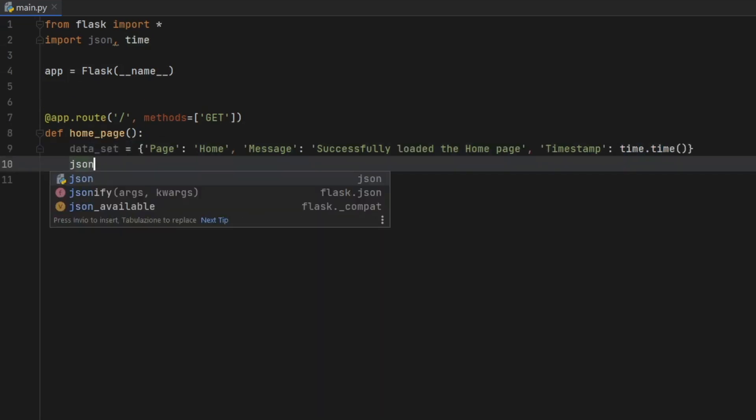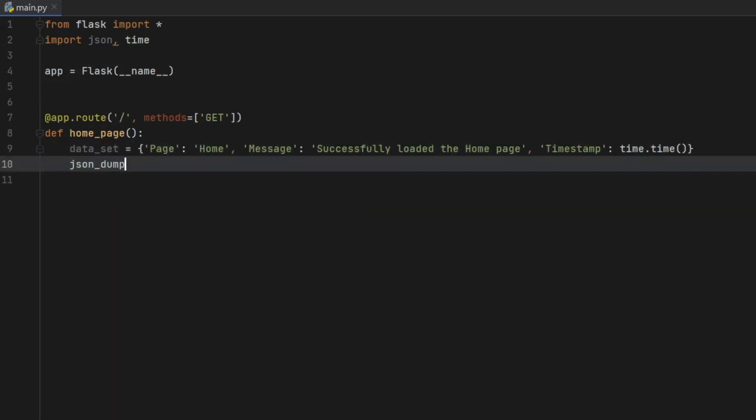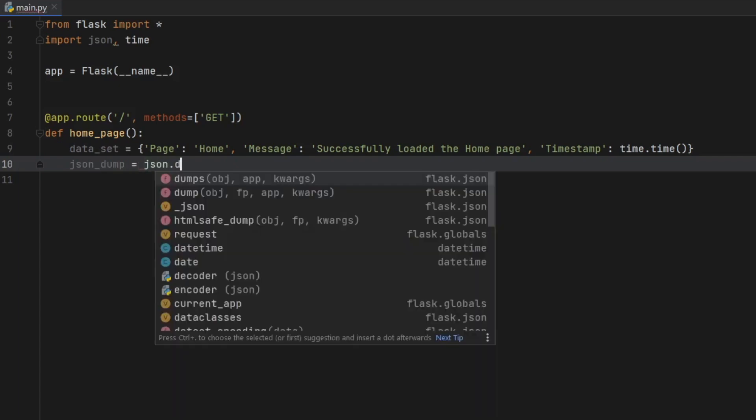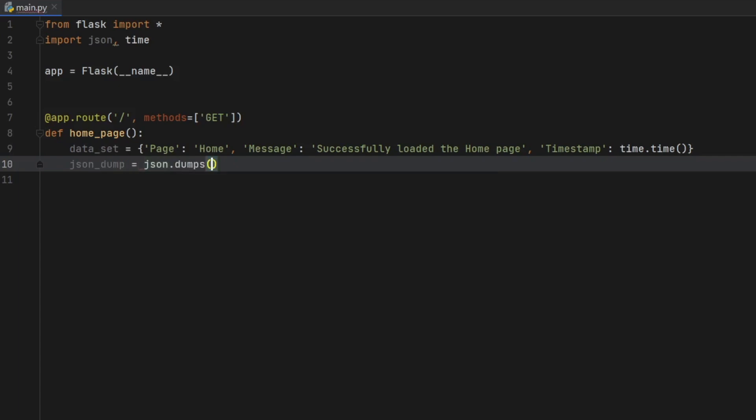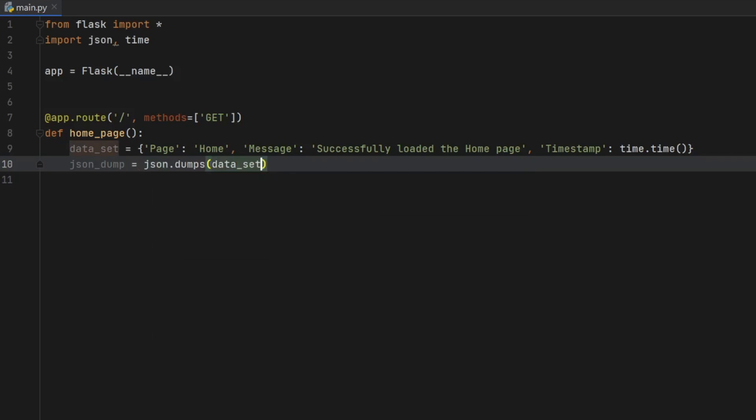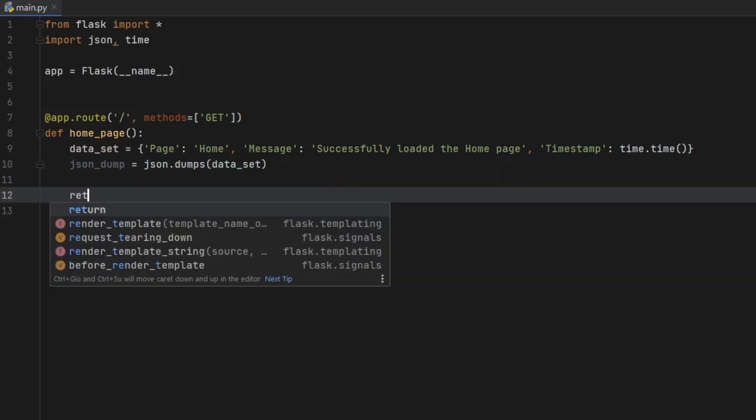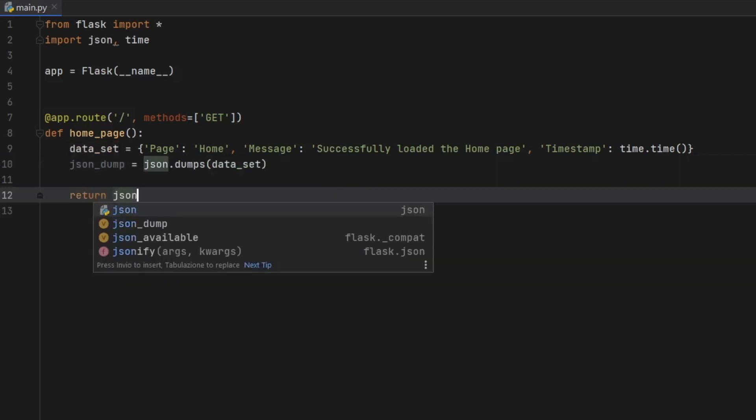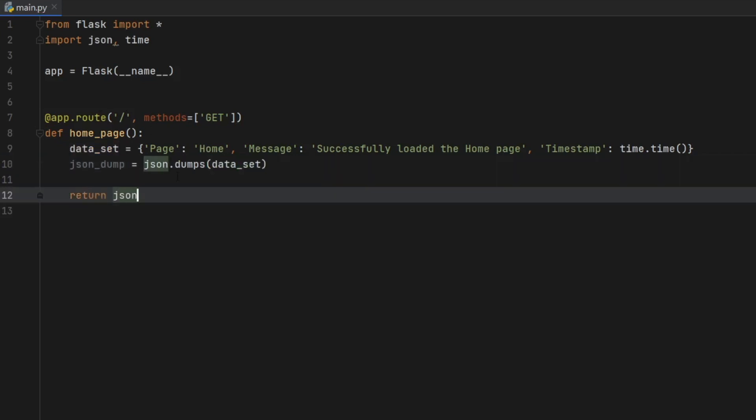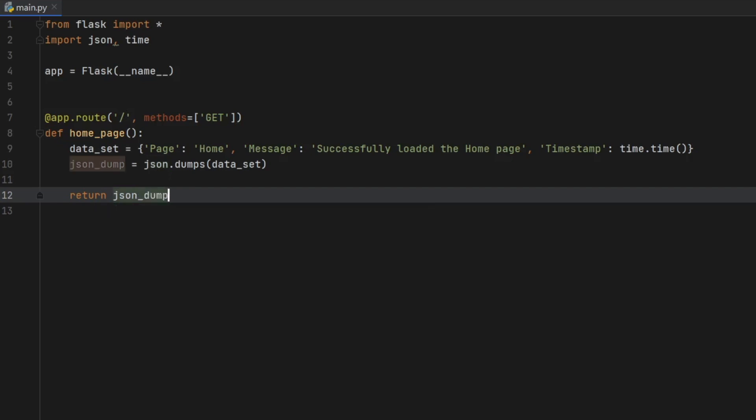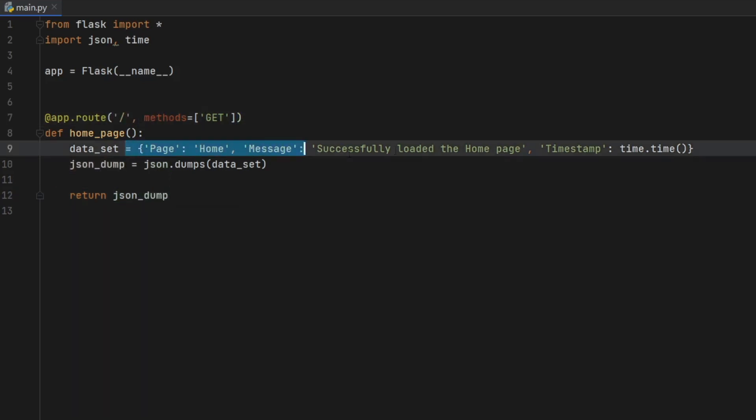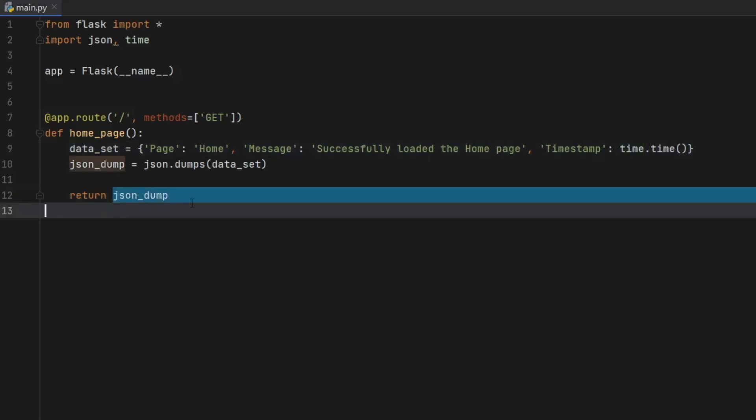And this method will just give us the current time as a timestamp. Under that, we want to create a JSON dump, which will turn this data set into JSON. So we're just going to say that is equal to JSON.dumps. And it's going to take the data set. Then we just have to go ahead and return this JSON dump when this endpoint is called. So JSON dump. So every time we call this, it will create this and give us the exact time. And it will return it to us as a JSON file.